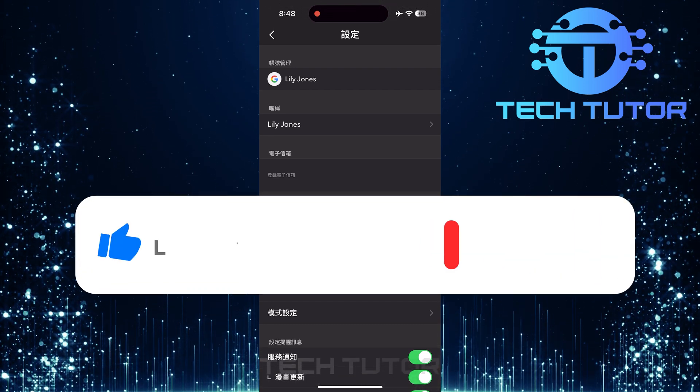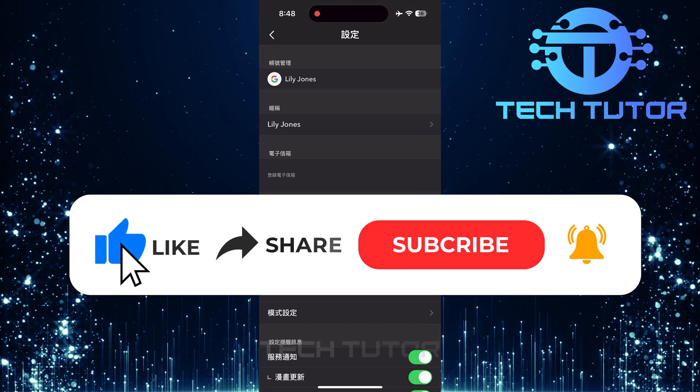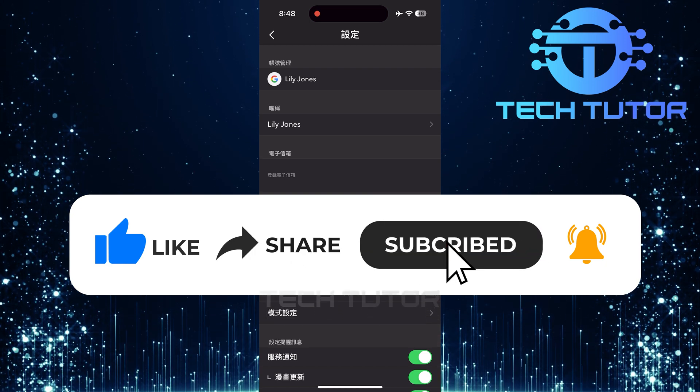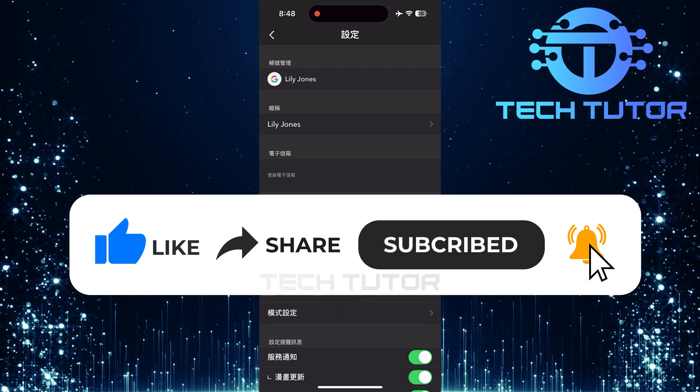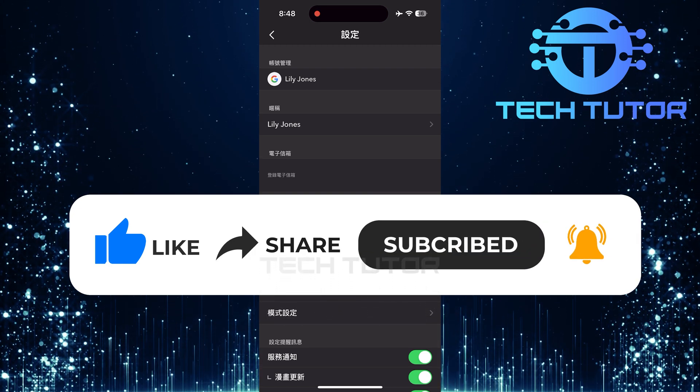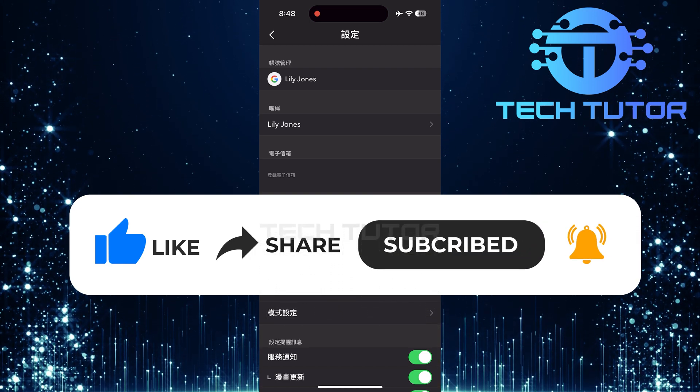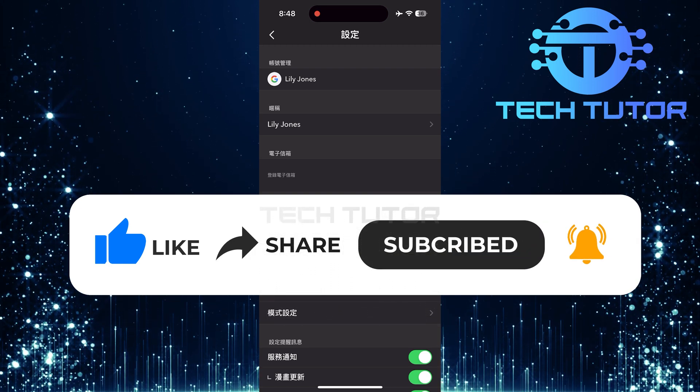And if this video helped you out, please give it a big thumbs up and subscribe to this channel for more tutorial videos like this one. Thank you so much for watching and have a good day.